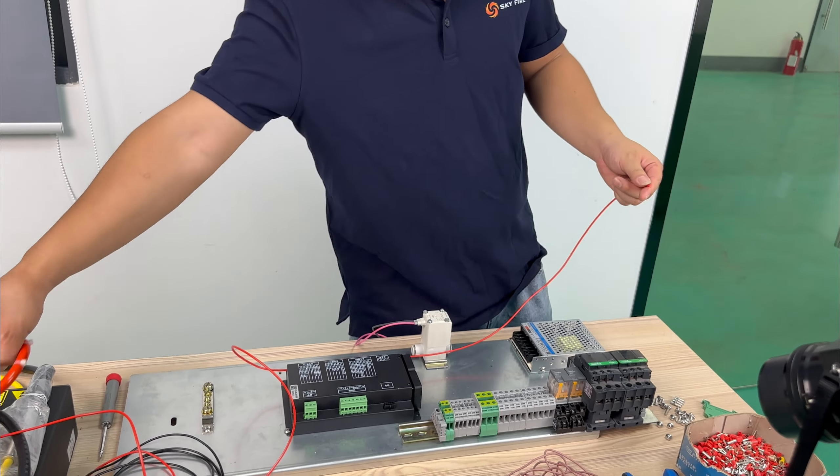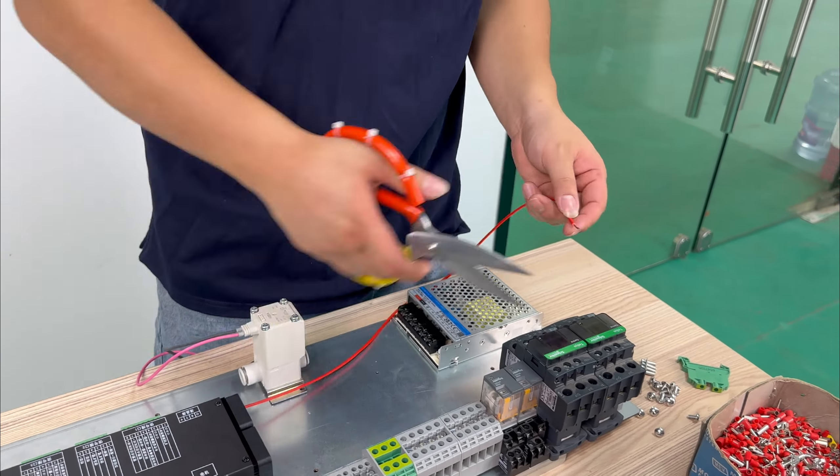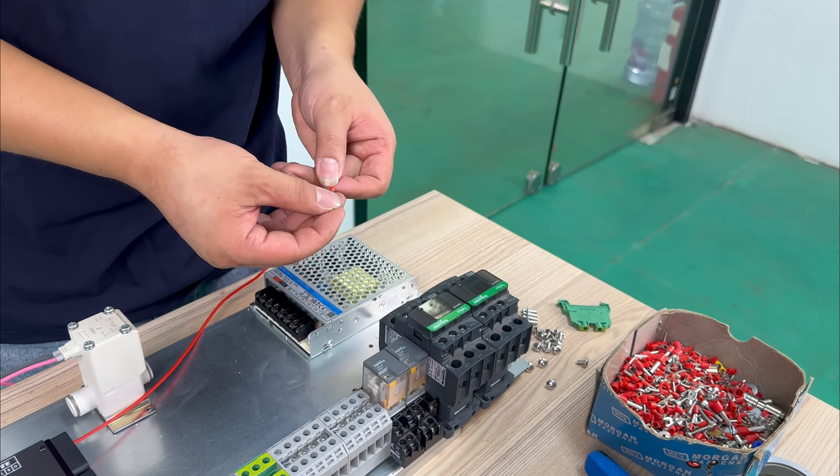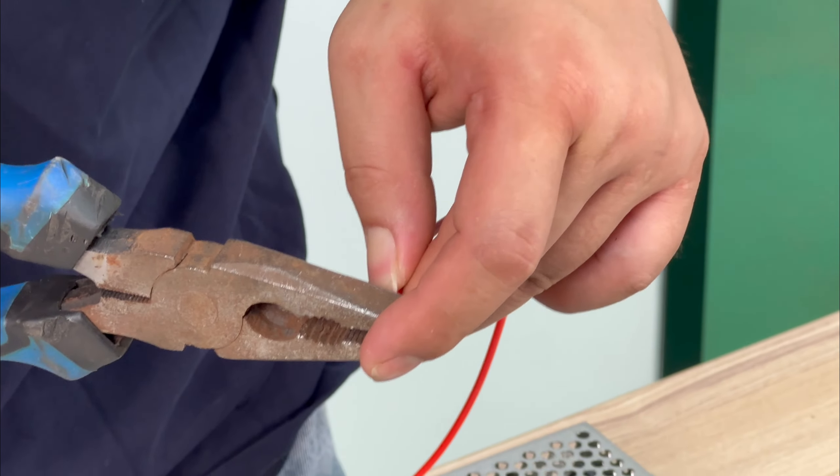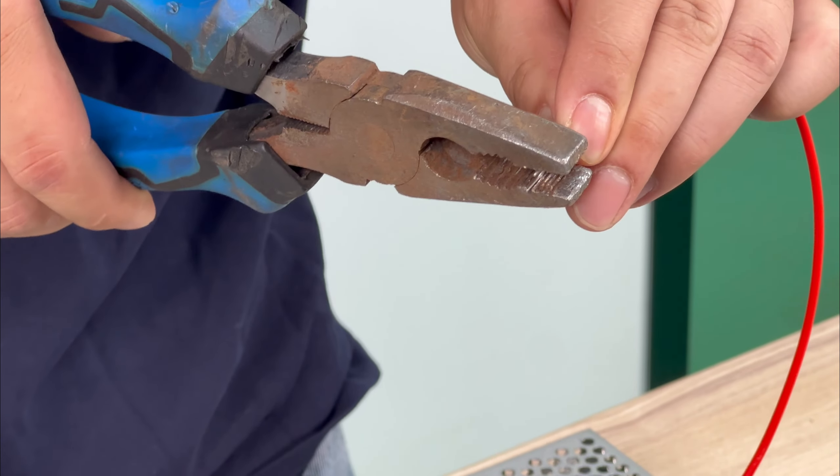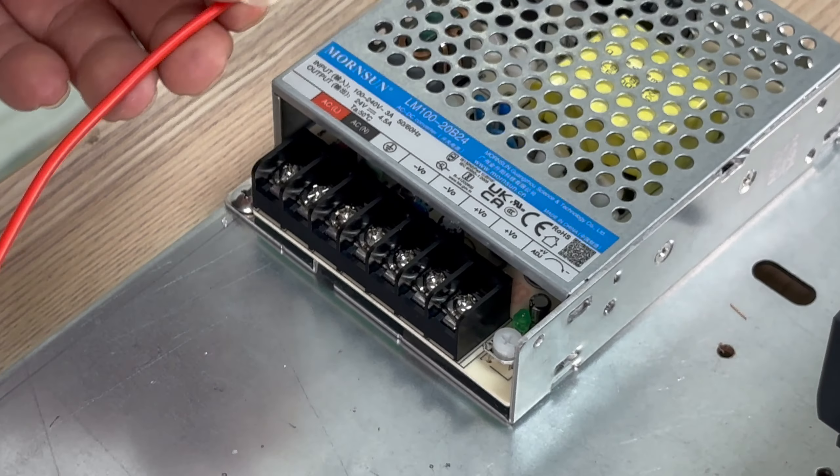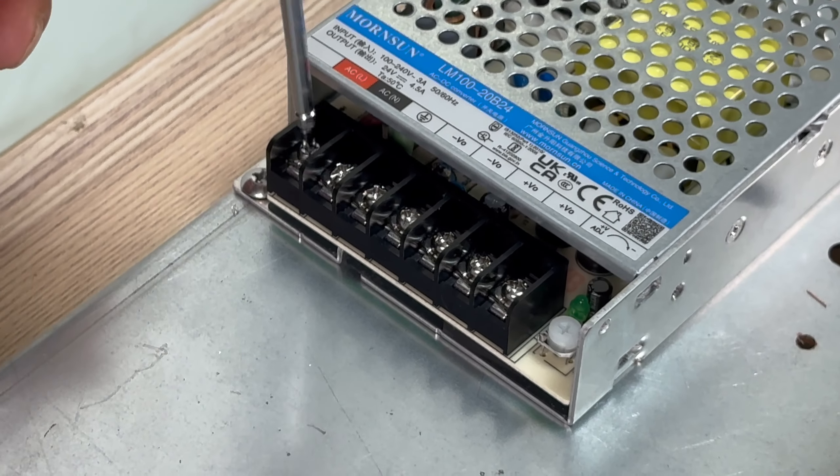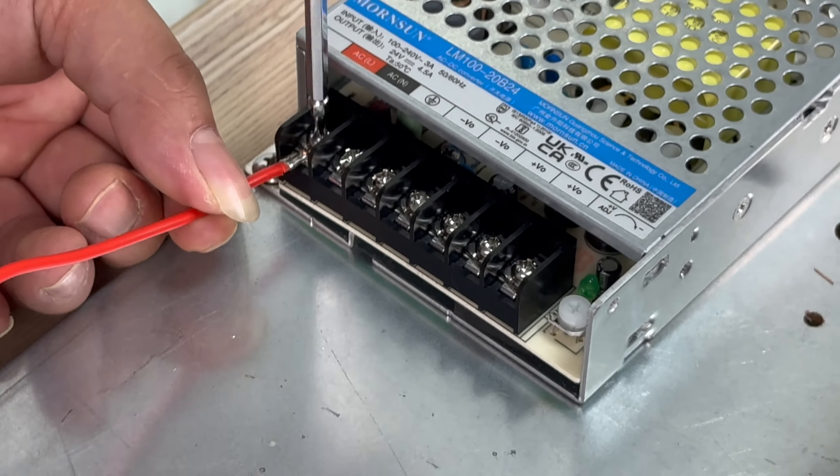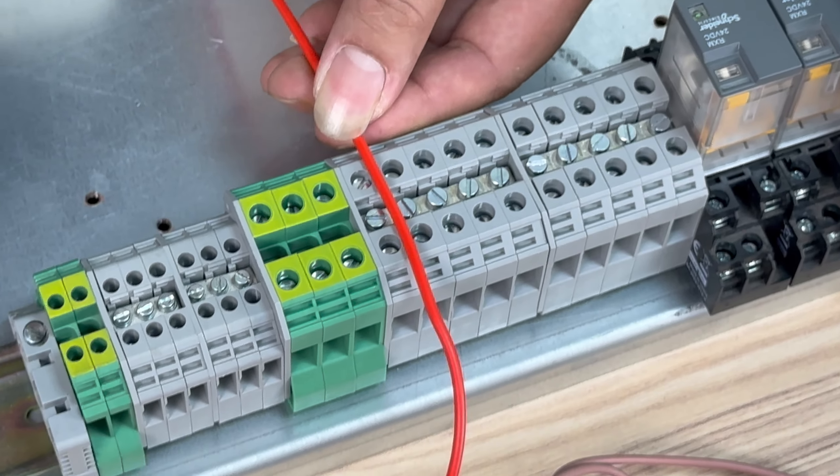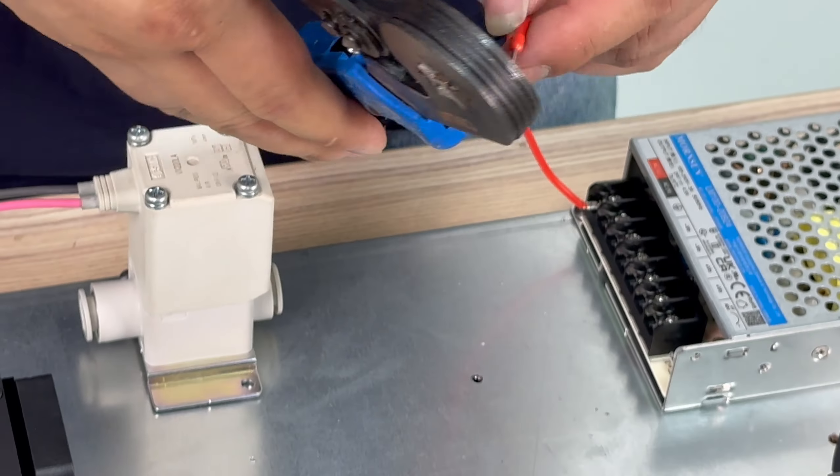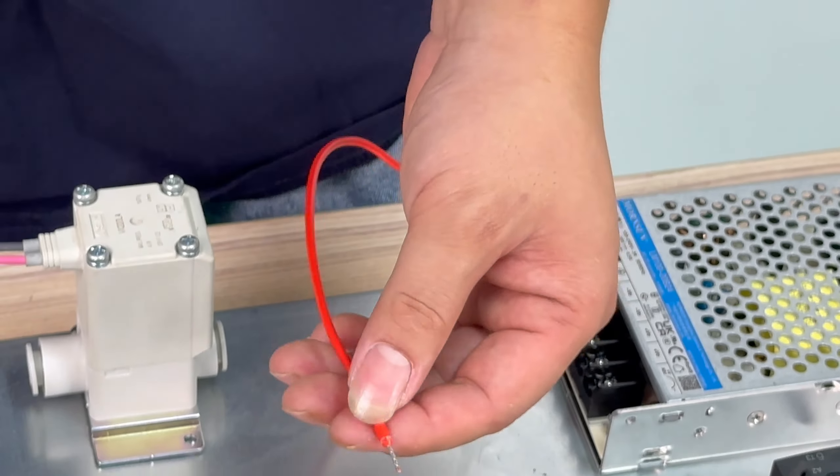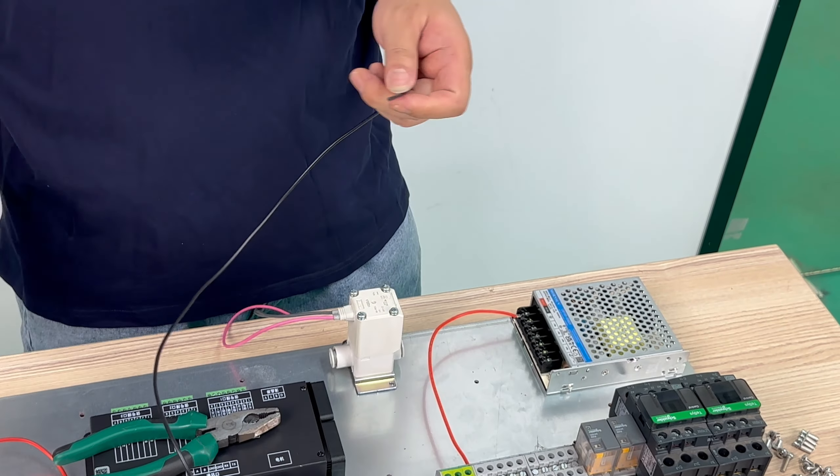First we connect our neutral and live wires. Then we find the corresponding terminal block. One end is connected to our power supply's ACL live wire. And the other is connected to our live wire position on our terminal block.